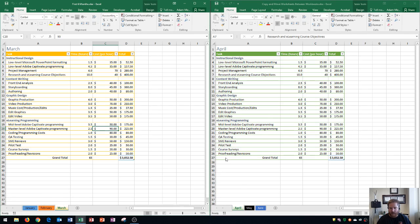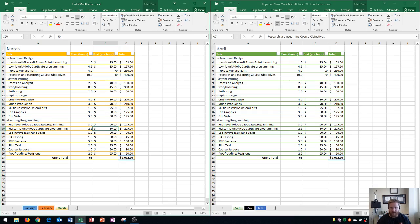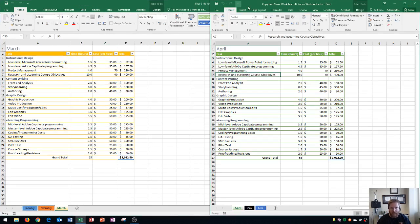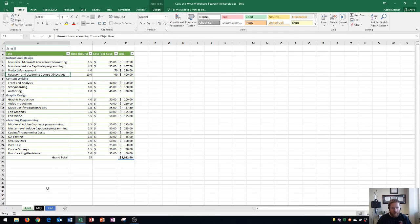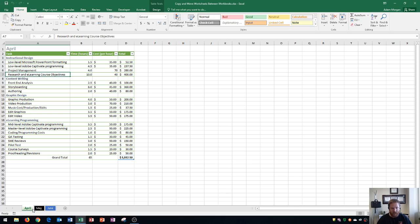I should point out that April, May, and June are on a workbook called 'Copy and Move Worksheets Between Workbooks,' and January, February, and March are on one called 'First Six Months.' Let's go over how to move these. First, I'm going to open the workbook with April, May, and June because this is where I want to move them from. I'll show you how to copy a sheet to another workbook.